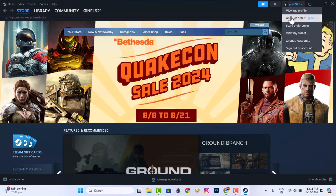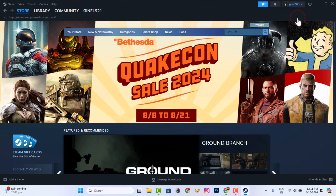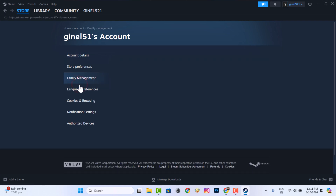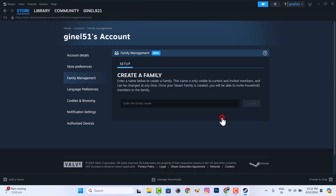Then you need to go to account details, then Family Management. From there, you can create a family with any name.